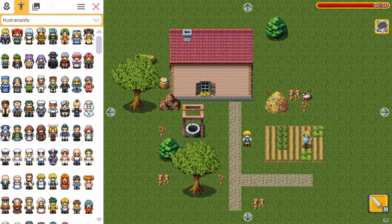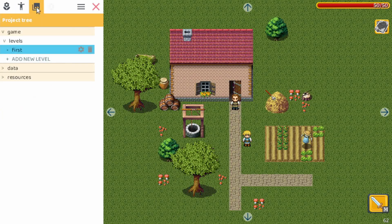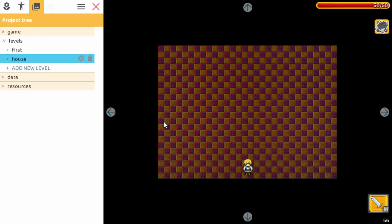First up we can add a farmer — let's place him here — and then also a door to get into the house. So the first level is done. Let's create a new level. We do that in the project tree, so here we can add a new level. Let's call it 'house' and we pick indoor medium.